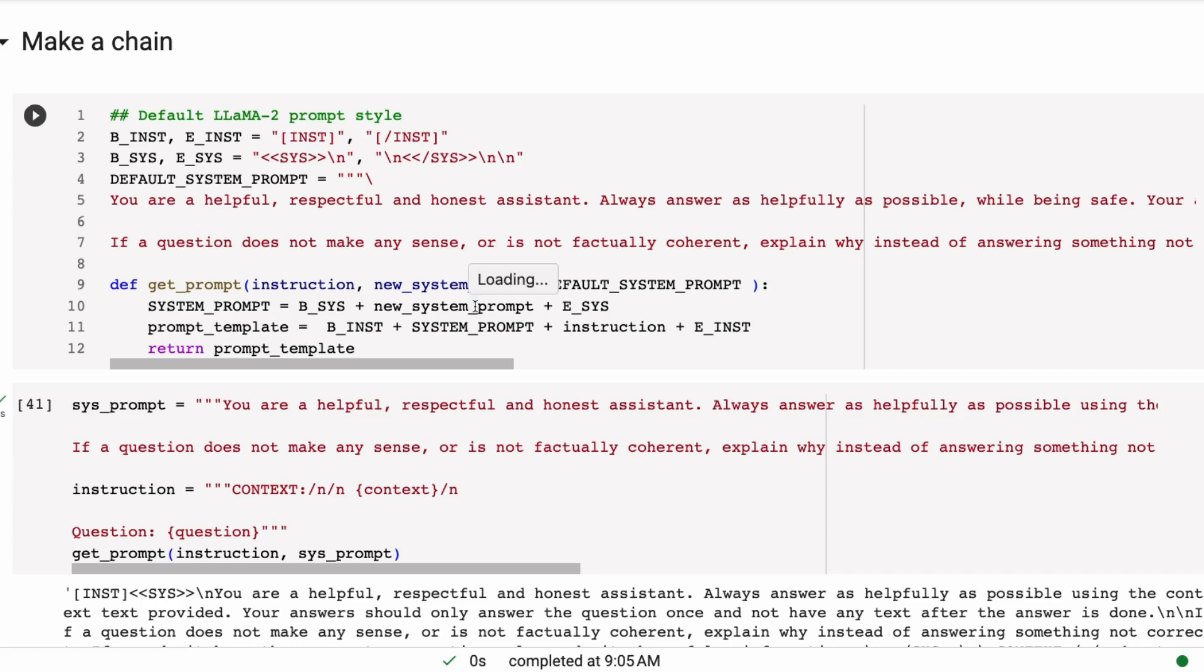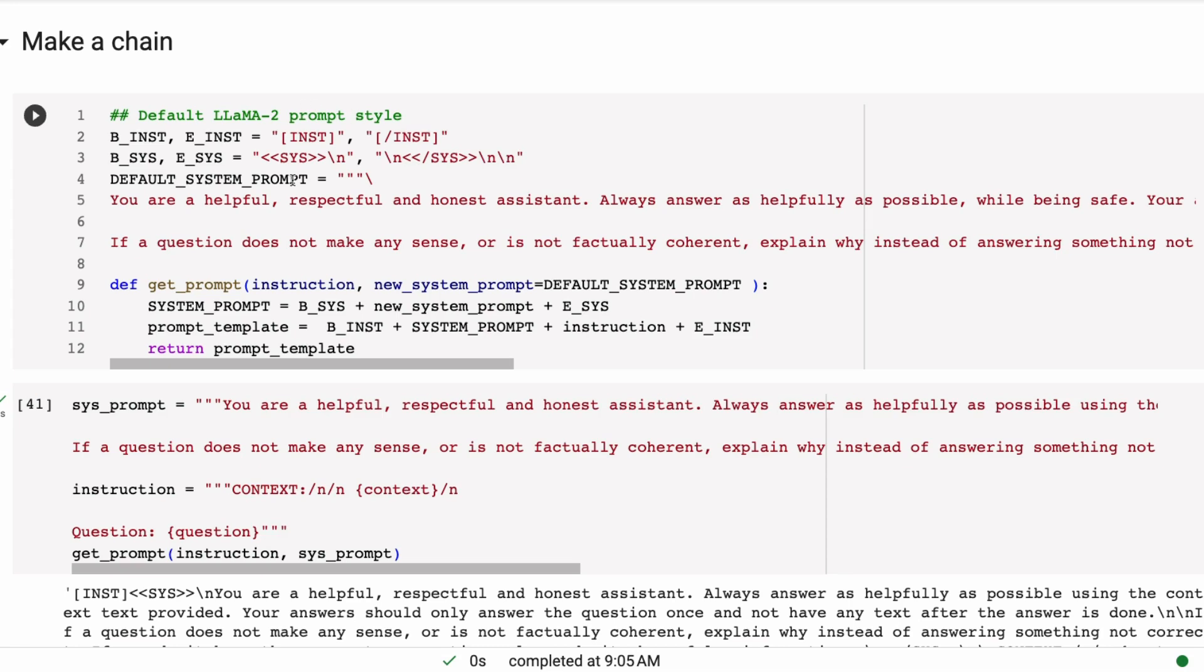Okay, so here we are. Again, we've got everything just set to the Llama2 7 billion chat model. We've got our BGE embeddings in there like before.